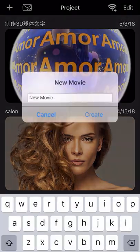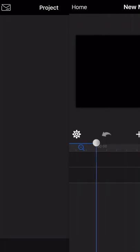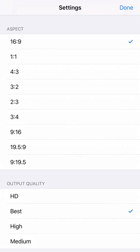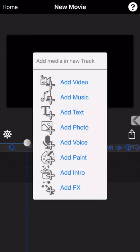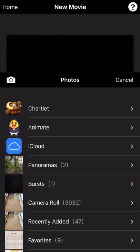Firstly, let's create a new project and then select add photos.